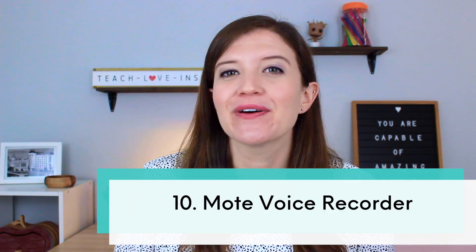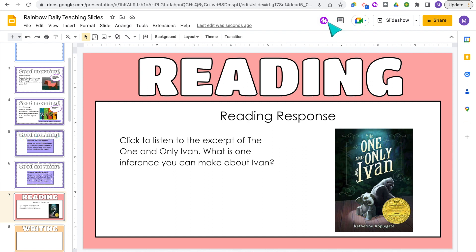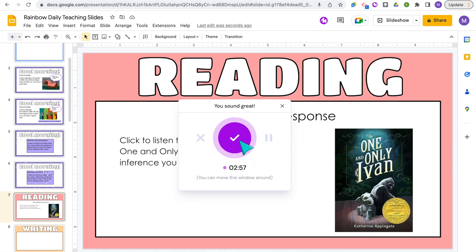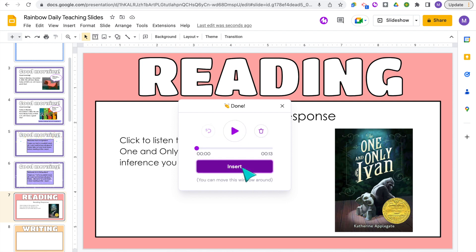My next trick is to insert audio into your slides using the Chrome extension Mote. Mote is a Chrome extension I mentioned in my must-have Chrome extensions for teachers video — be sure to check that out. It's basically a voice recorder. On my Google Slide there's a purple button with an M on it — that's the Mote recorder. When I click it, I'm taken to the voice recorder, and when I'm done recording I can easily insert that audio into my slide. This is really helpful for adding audio directions to a slide when students are working independently, or for recording yourself reading a quick excerpt you want students to listen to.